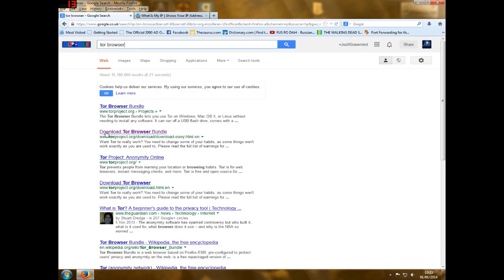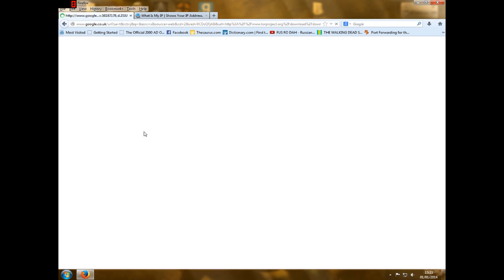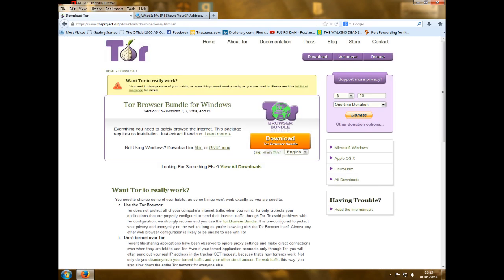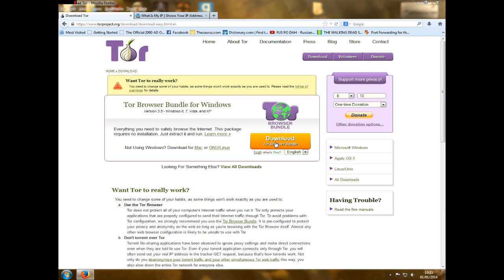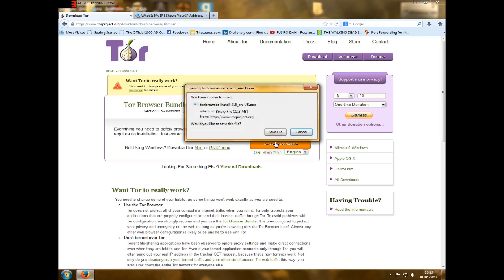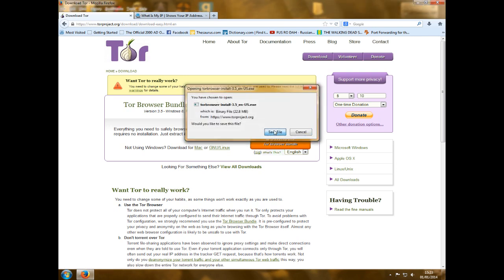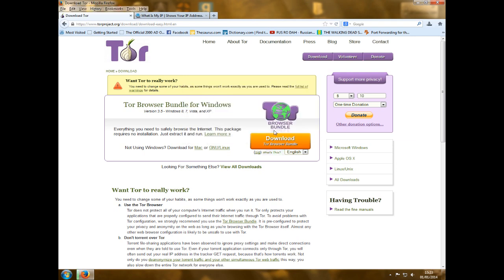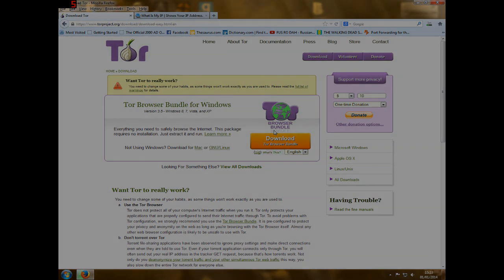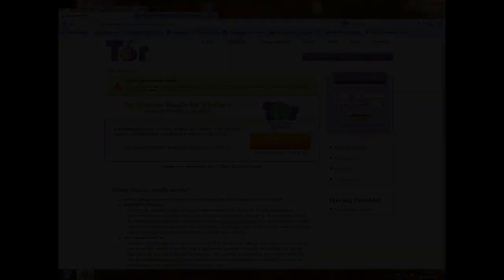So what you're going to do is you're going to want to download the Tor Browser Bundle. The link to this page will be in the description of course to save you guys hunting about for it. So just basically click the download button and you save the file. And it's going to take about one minute to download so I'll cut the recording and cut it back in.